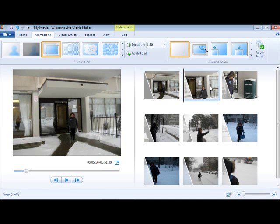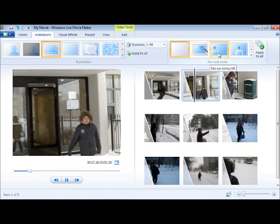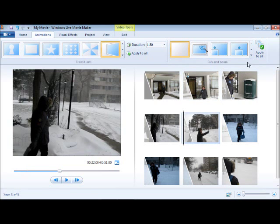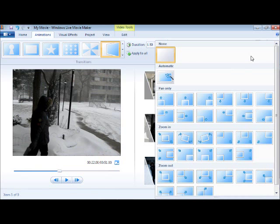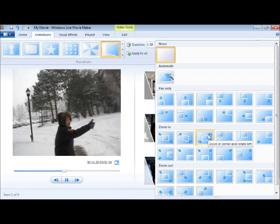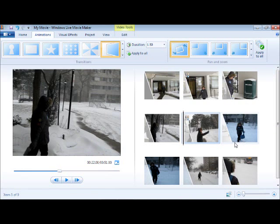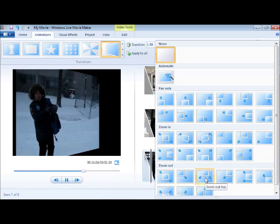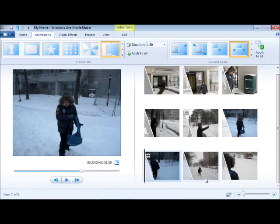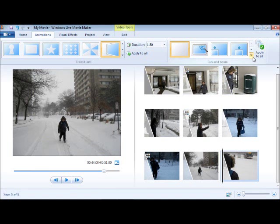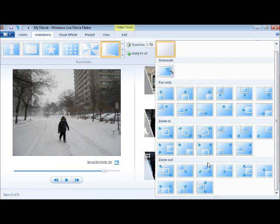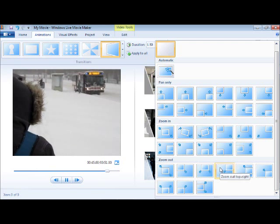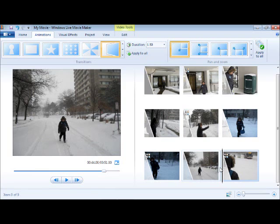So I'll click on this photo and try pan along the left. Click this photo, try to find another effect — this one, this effect, and the last one would be this photo with this pan and zoom effect.